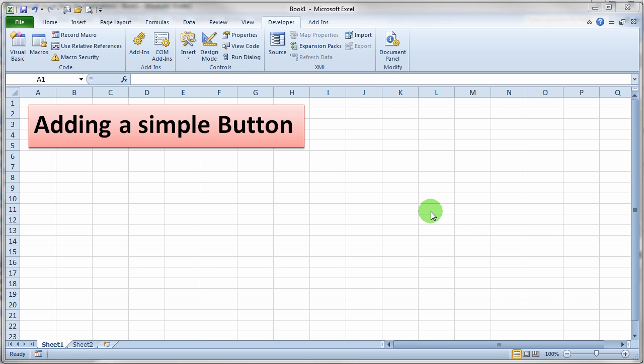This video will demonstrate a simple technique for adding a button on a sheet so that when the person clicks the button, the actual macro will run.